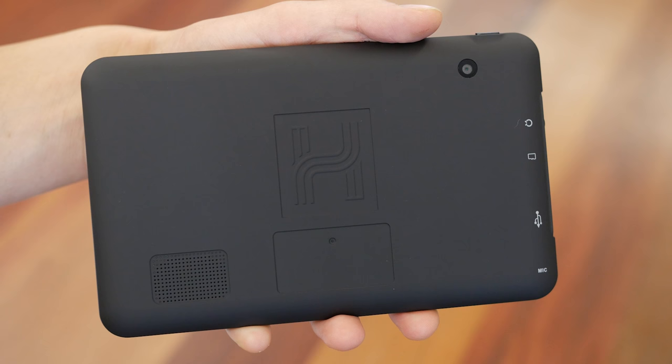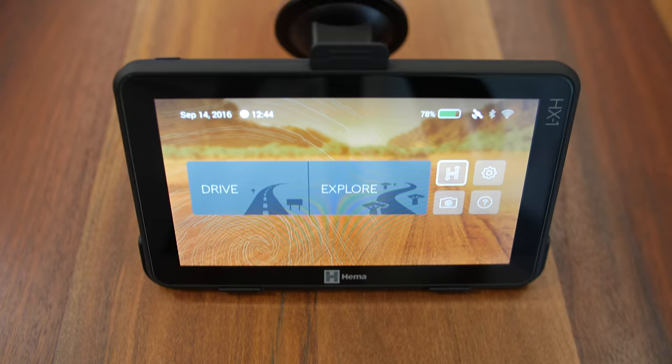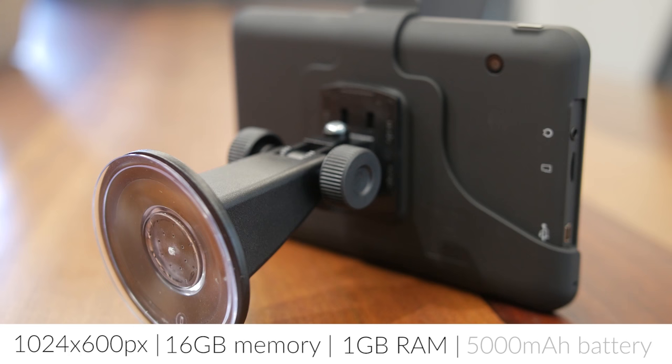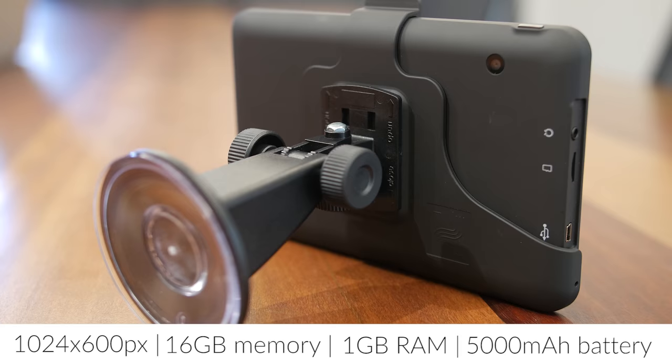In terms of specifications, the HX1 features a 1024x600 pixel screen, 16GB of internal memory and a powerful 1GB of RAM, while the battery is an impressive 5000mAh which lasts up to 6 hours off charge, depending on settings.